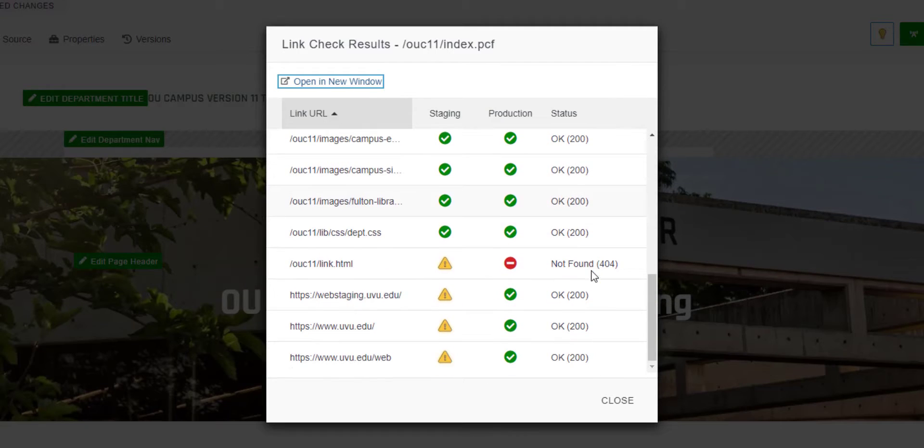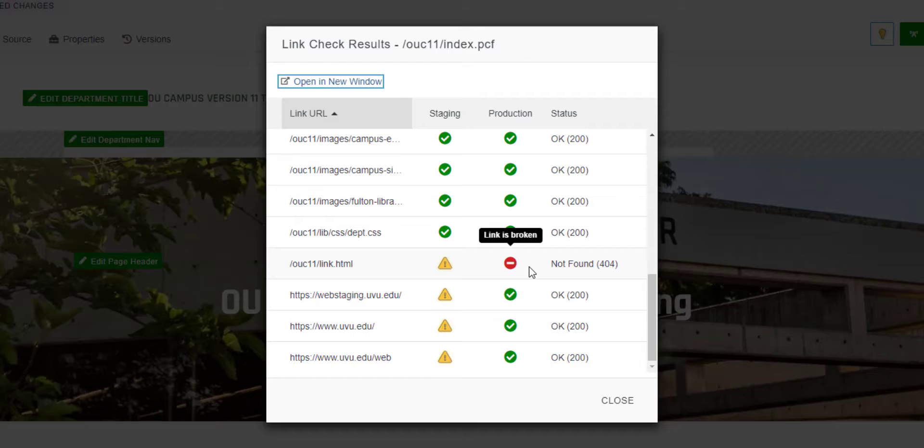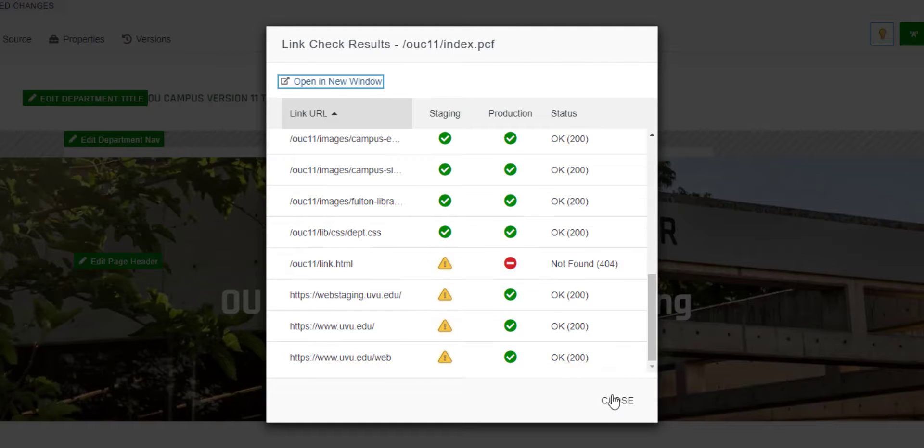On my example page, I have a link that generates a 404 or link not found error. I can edit the page as I normally would to update this link to point to a valid URL.